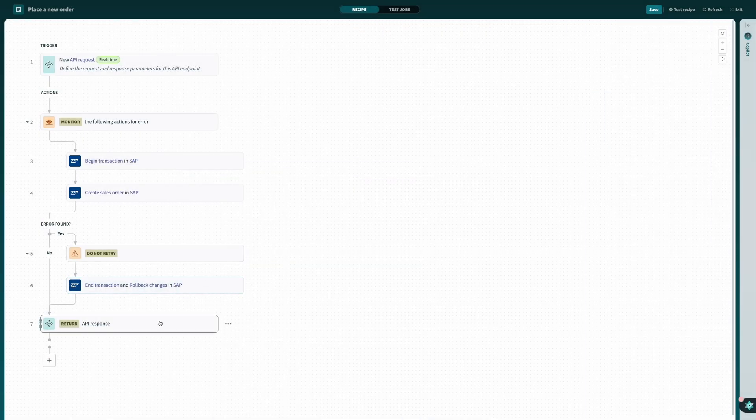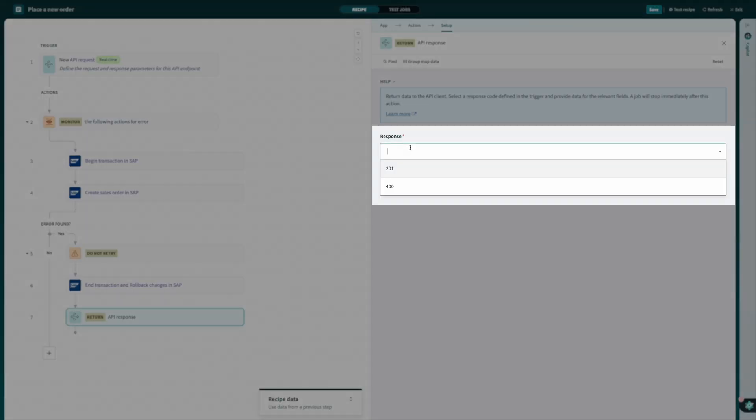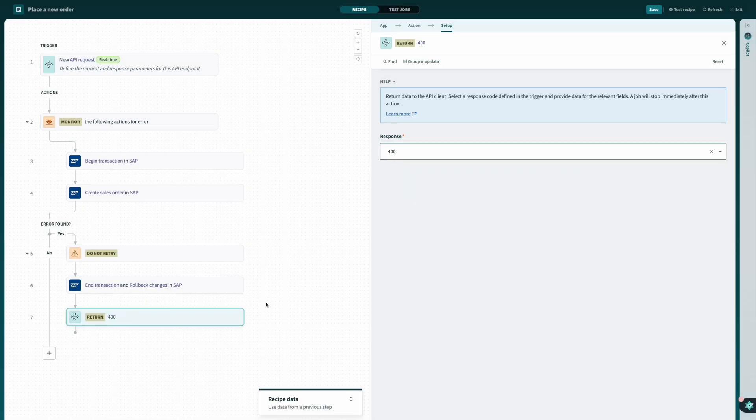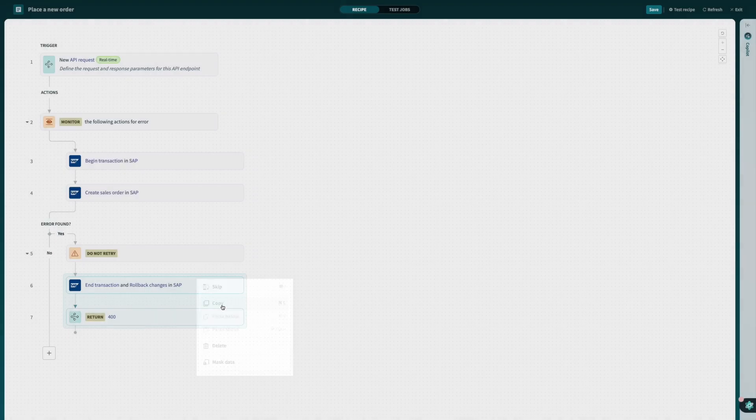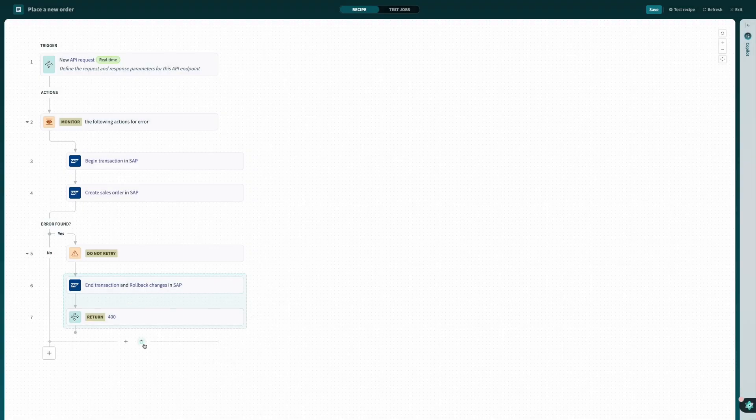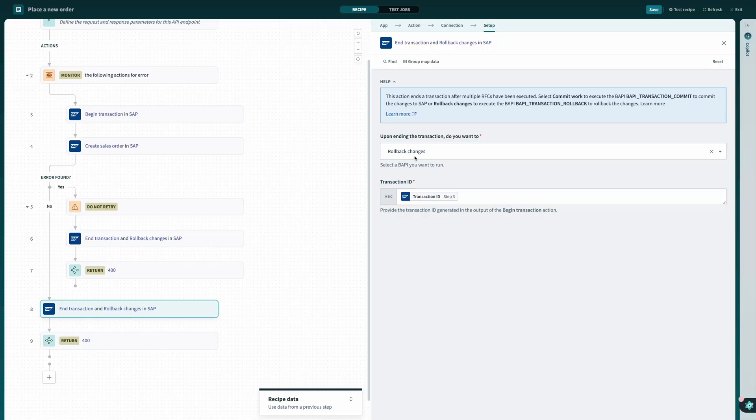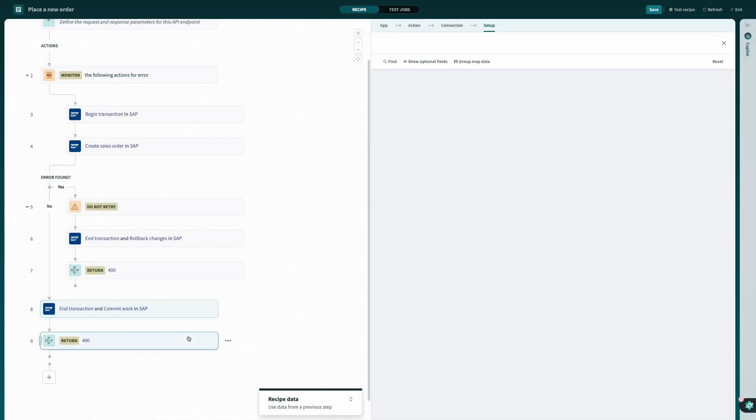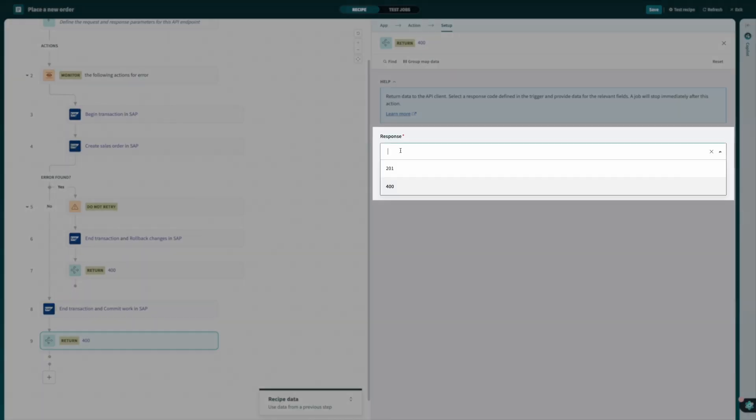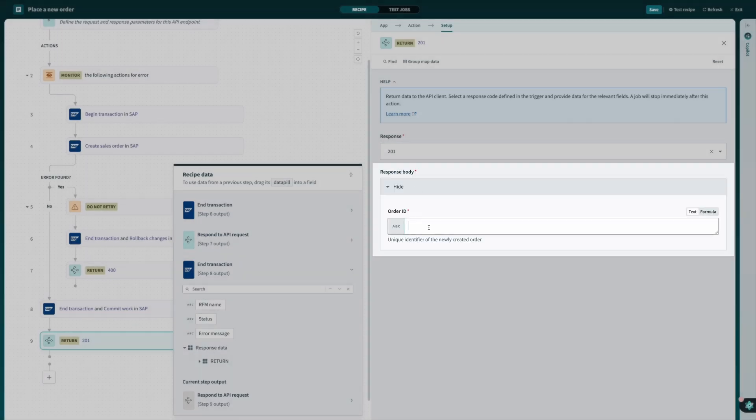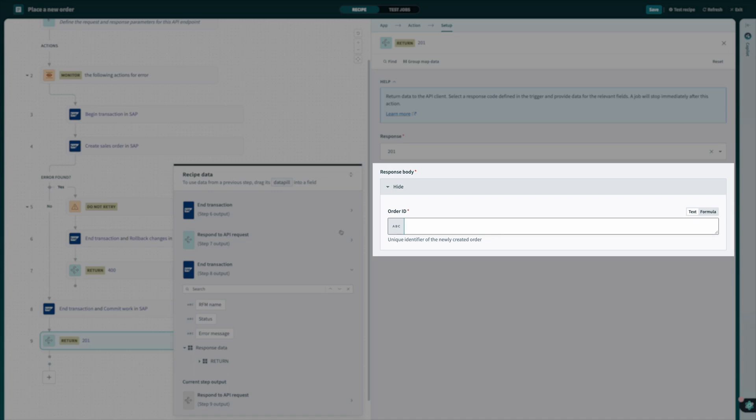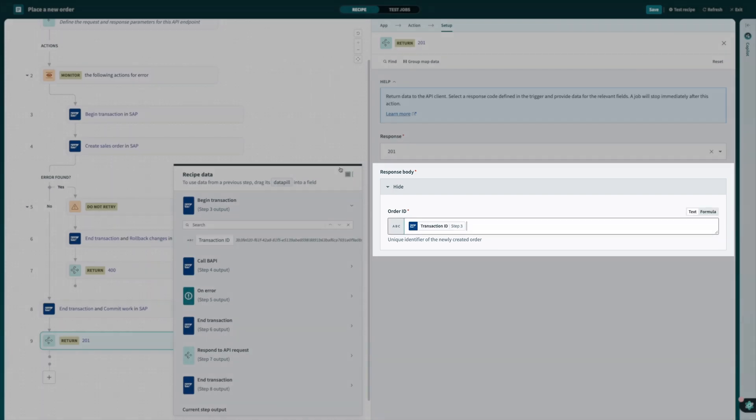Next, I'll drag and drop my response and set it to return a failure code back to the requester. Finally, I can copy and paste all of these steps and then modify them to commit my changes and send a successful response back to the requester with the order ID from SAP in the case that no error was received.